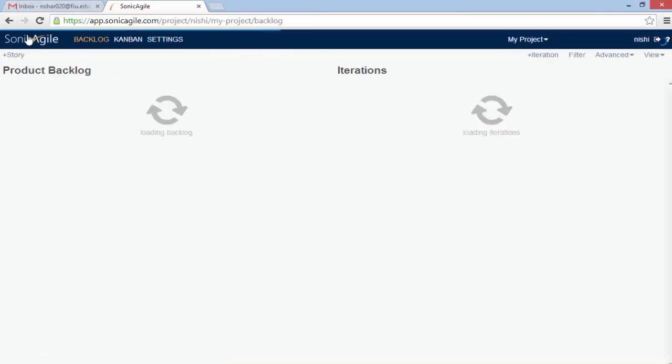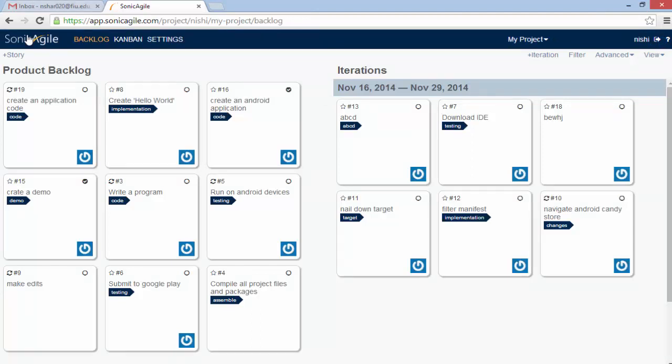So when you come back to your dashboard, you will see a difference. You will see the whole page is divided into two groups. One is product backlog and the other is iteration. So you can group the stories in your backlog into different iterations, that is only sprints.